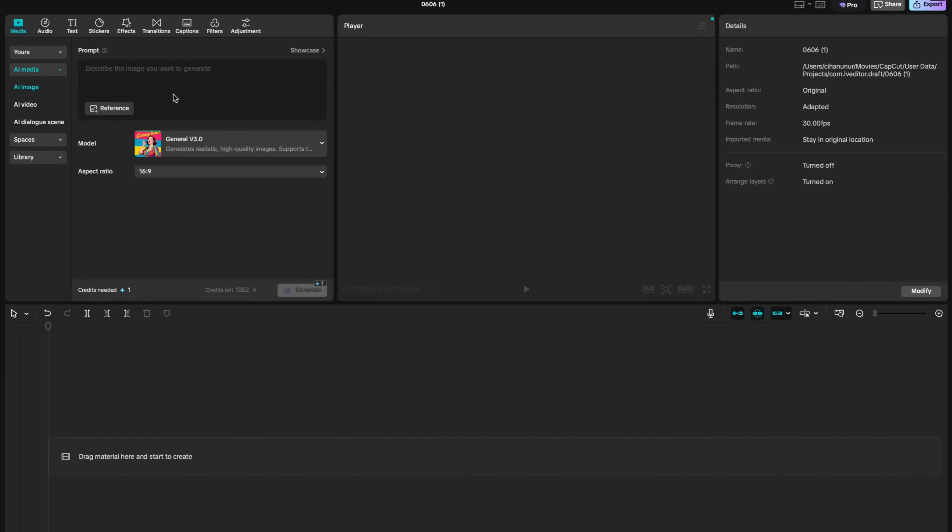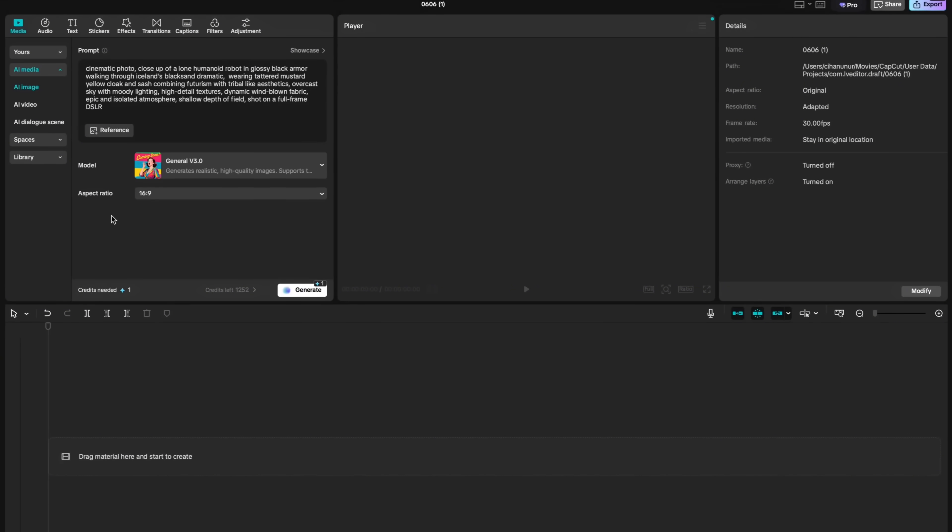CapCut's AI text-to-image allows you to create images from text prompts. These generated images can serve as visual assets within your video or as storyboard elements. Let's generate an image using this prompt. General version 3 model is pre-selected automatically.